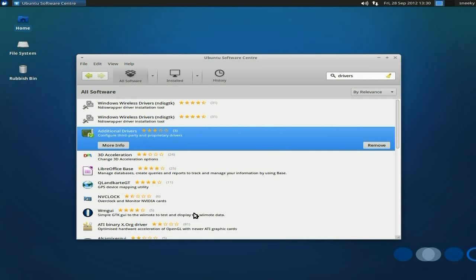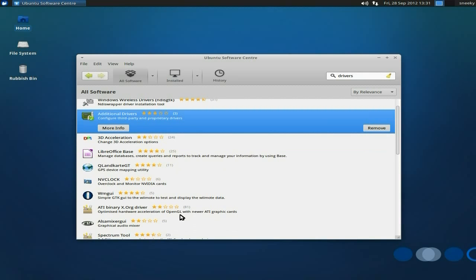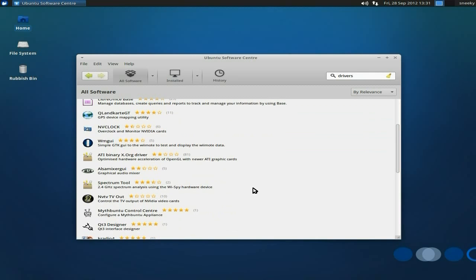Also, a couple of things I've seen here. We've got WMGUI for testing your Wiimotes. You've got a Wiimote? Most of you should have a Wii. If you've got kids, you've got a Wii. You can use your Wiimote to do stuff, as you know. And there's lots of other stuff in the software center.